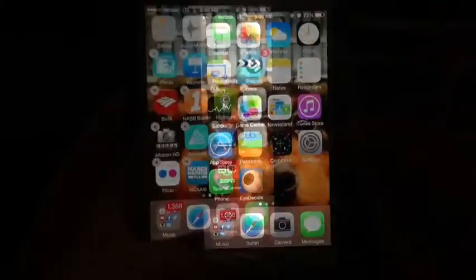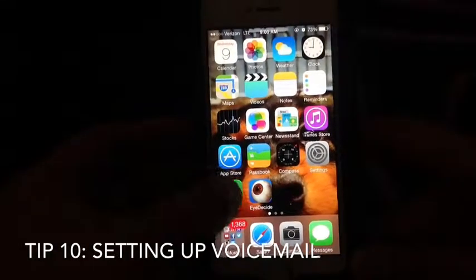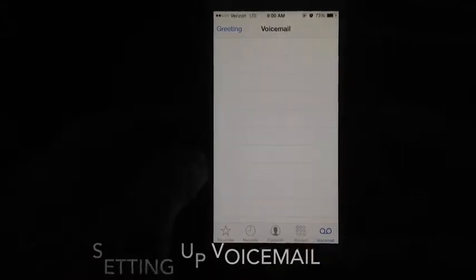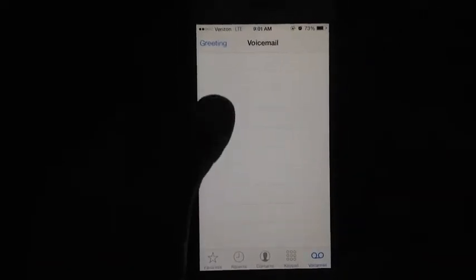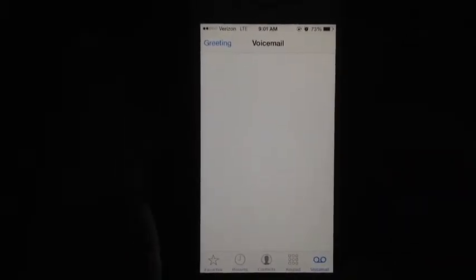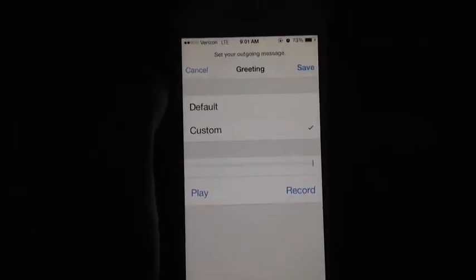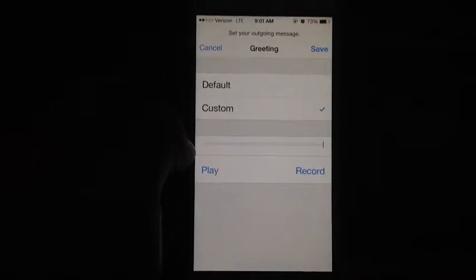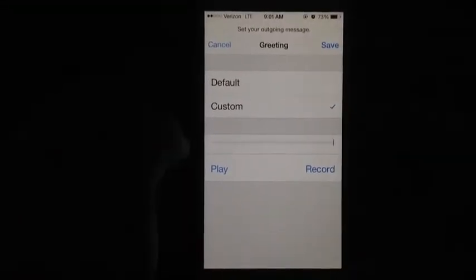When I first got my iPhone I had trouble setting up voicemail. Open the Phone app, tap Voicemail at the bottom, and you'll see a list of voicemails from callers. To set up your greeting, tap Greeting — from there you can customize your own message or use the default.